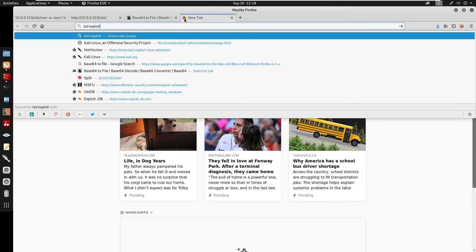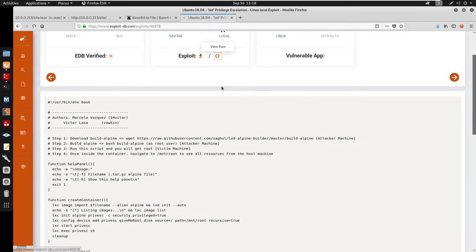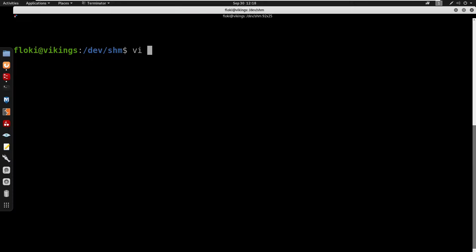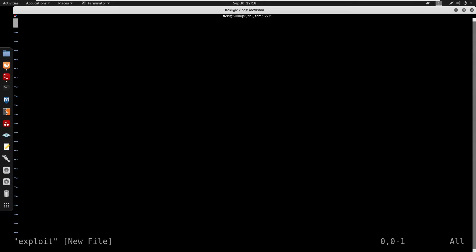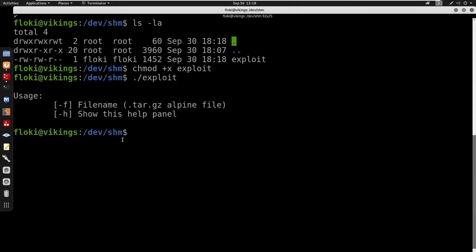I'll search for lxd on ExploitDB. I'll go to the raw data, copy it, and vi into a file called exploit. I'll chmod +x to make it executable. Running it, we can see it has a -f flag so we can specify a tar.gz file for alpine.